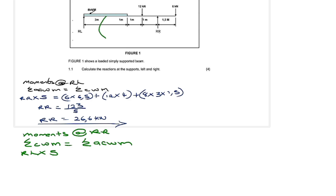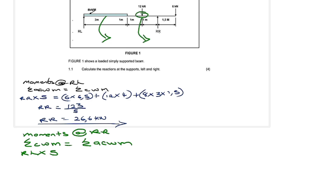Any other clockwise force? Putting a finger on the 6 kN force, it's acting downwards — clockwise direction. So we add: 6 × the distance from RR, which is 1.5. We write: 6 × (1.5). Now we move to find the anti-clockwise moments.